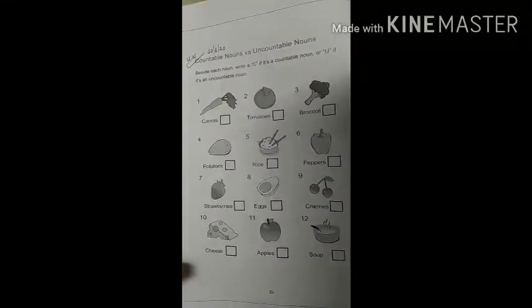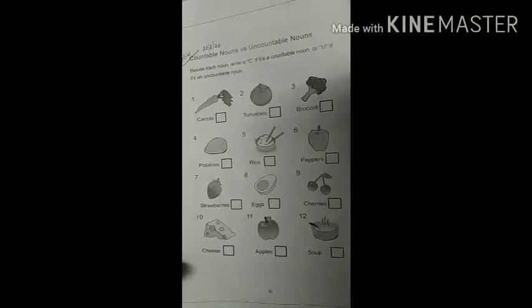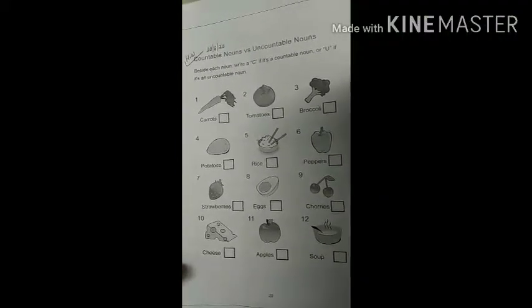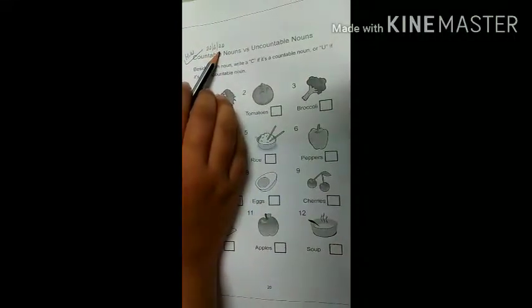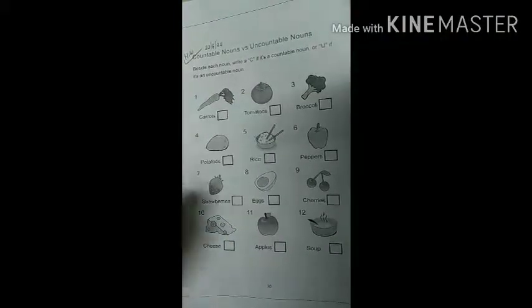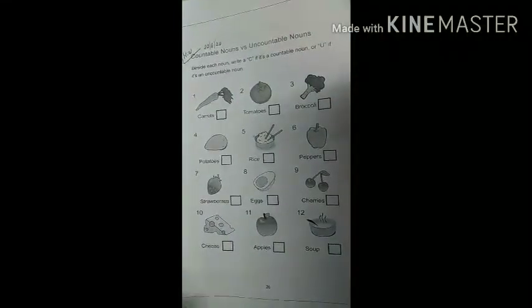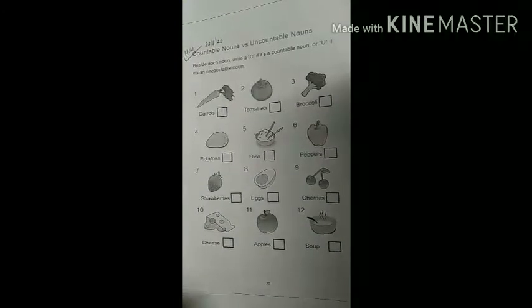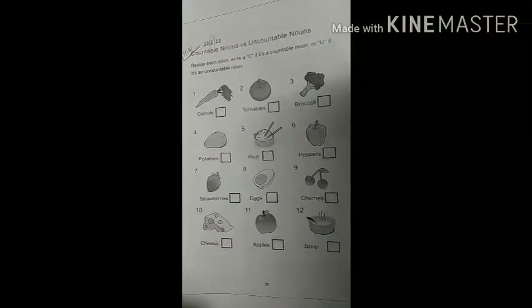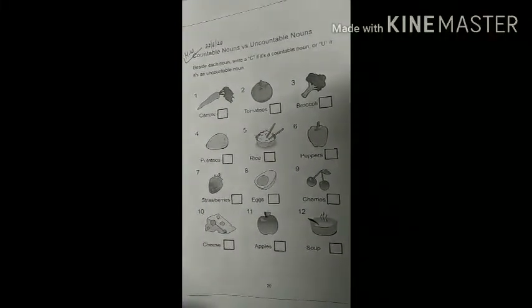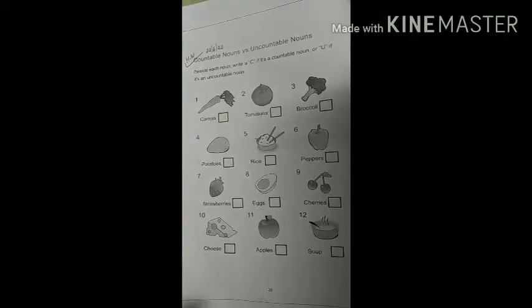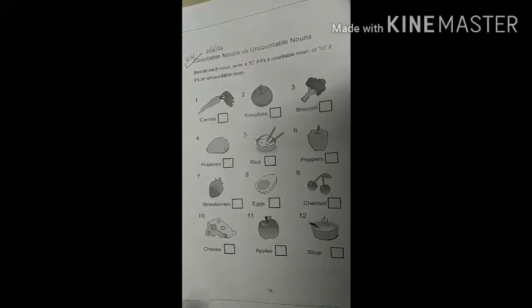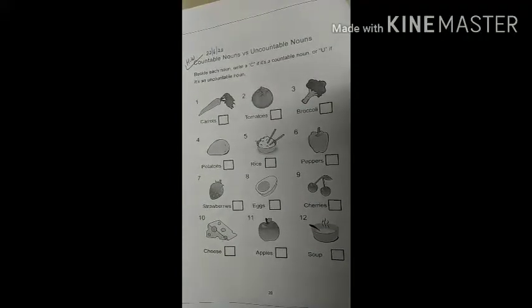Now dear kids, turn the page and come to page number 20. The exercise on page number 20 — countable noun versus uncountable noun — is your homework for the date 20 to 6 20. You need to write countable or uncountable for each item. Keep studying, bye, take care, and thank you.